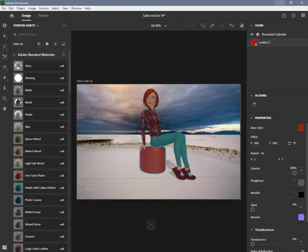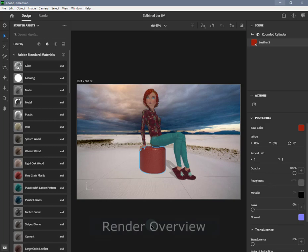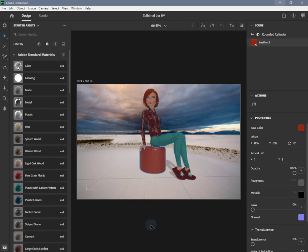Dimension is a design tool which provides access to high quality 3D, built from the ground up for graphic designers. This video outlines the render and export options available in Dimension. Rendering is the process of turning 3D information into a 2D image. To create images that appear photorealistic, Dimension simulates how light behaves in the real world.